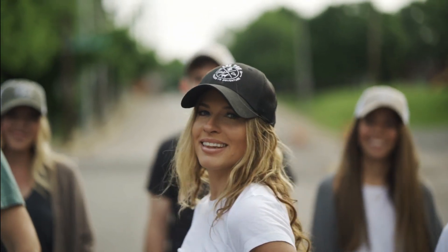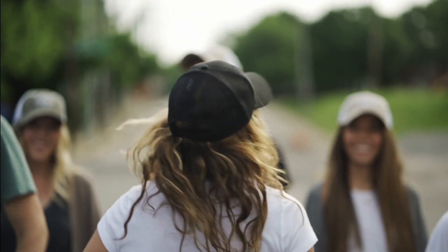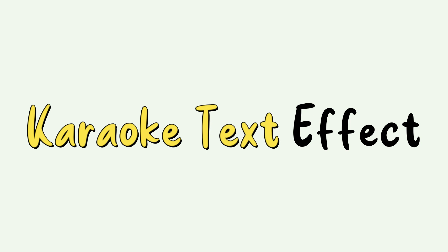Hey guys, welcome back to another video here at Creators Theory. In today's video we'll see how to create a karaoke text effect in Filmora.